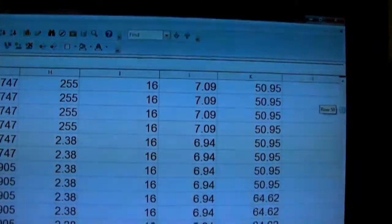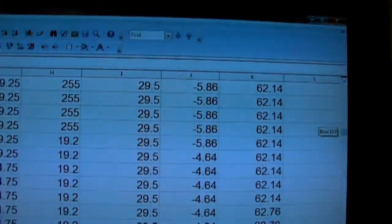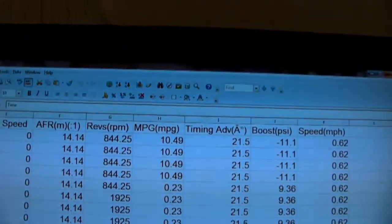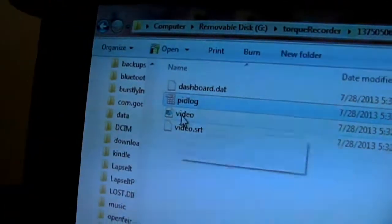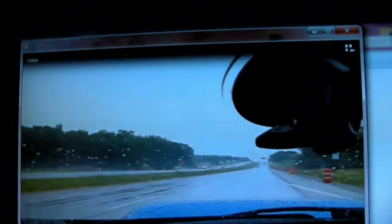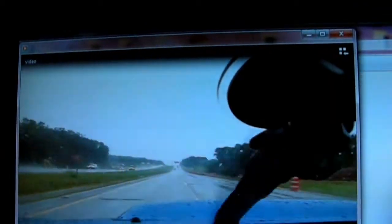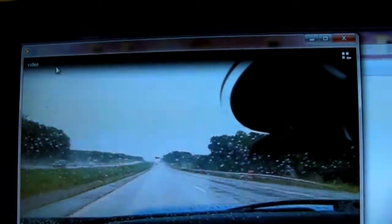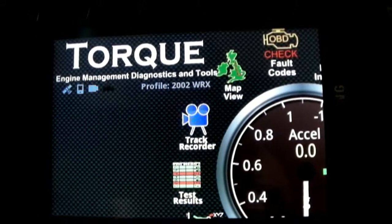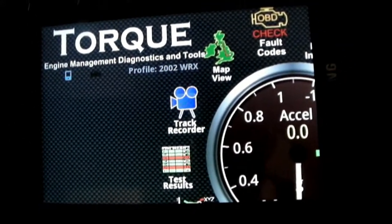As the speed increased, you get a nice chart of all that data. Also in the folder will be a video file. It doesn't record the video with gauges superimposed on it like it does on the phone — it just gives you the raw video.